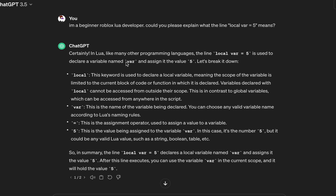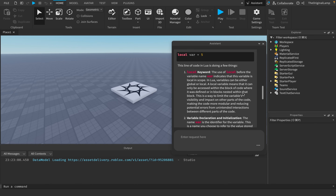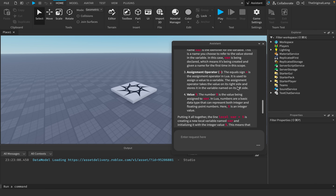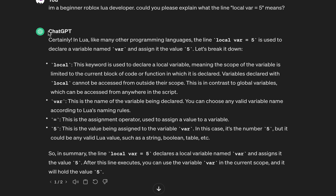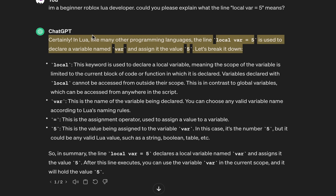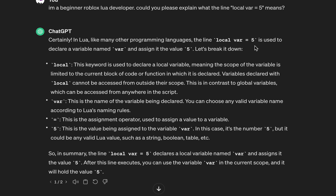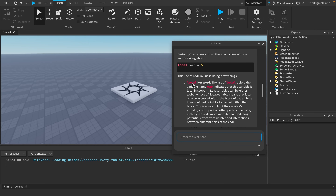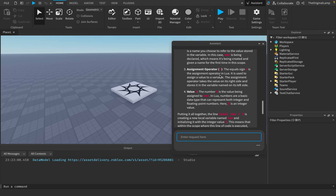Roblox AI used the same wording 'assignment operator' without the right-to-left analogy ChatGPT gave, which already makes it worse in my eyes. ChatGPT reminded me of those beginner tutorials where someone just does something and never explains what it is - like using coroutines and saying 'don't worry, this just makes the game work.' But Roblox AI actually aimed to explain everything, so the point for Test 1 goes to Roblox AI.